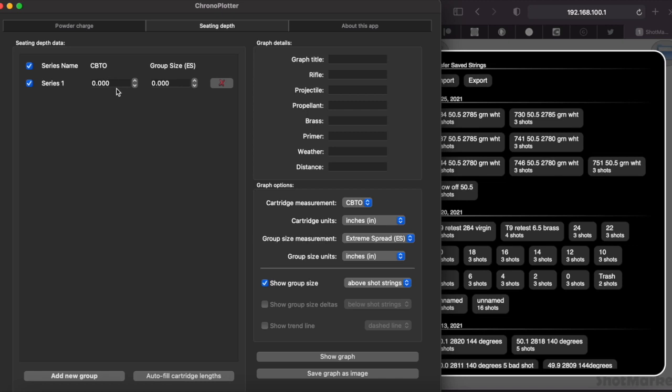We have cartridge base to ogive. In this particular case, I actually measure my shoulder to ogive, so I'm going to be putting in that measurement. Again, this doesn't matter—what you enter here is strictly a reference for the graph.